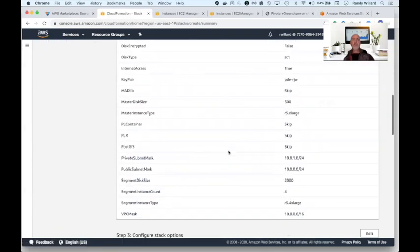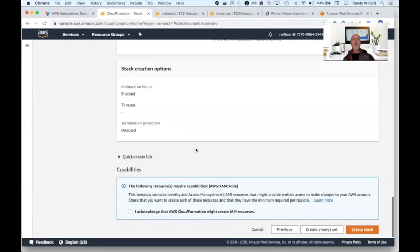Now you have an opportunity to review your choices and with the click of a button, your open source Greenplum analytics warehouse is being created.